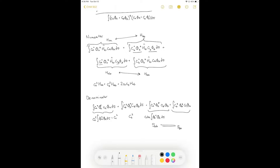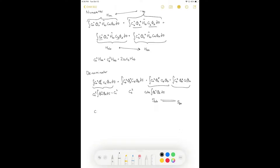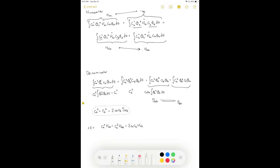S_AB is the overlap integral and talks about how well the orbitals of atom A and atom B overlap. The better they overlap, the stronger the bond will be. So our denominator becomes C_A² + C_B² + 2 C_A C_B S_AB. We can then put all of this together to get an expression for the expectation value for energy: that horrible numerator divided by this denominator.